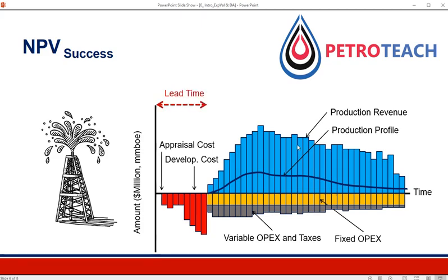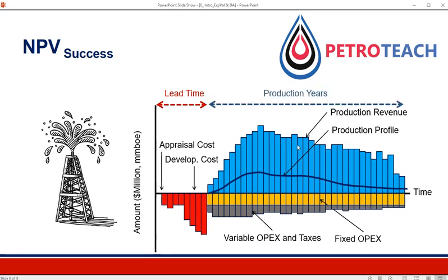The period of time between the discovery and first oil is called lead time. During this time we don't have any production, so we don't get the benefits from the discovery. Then production starts and continues for perhaps many years, during which time we have benefits — we have production revenues.